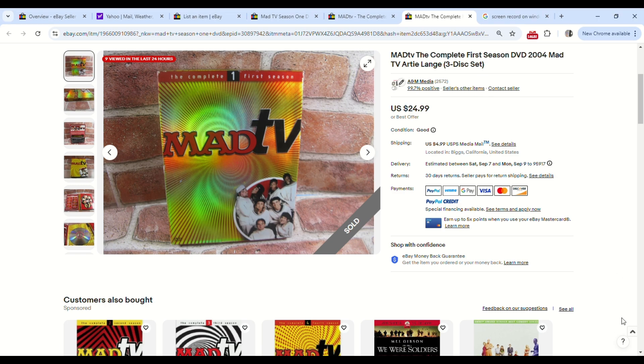We just listed this on September 2nd and it sold September 5th for $24.99. This is actually the second copy that we've come across. They're pretty cheap, usually a buck or two.